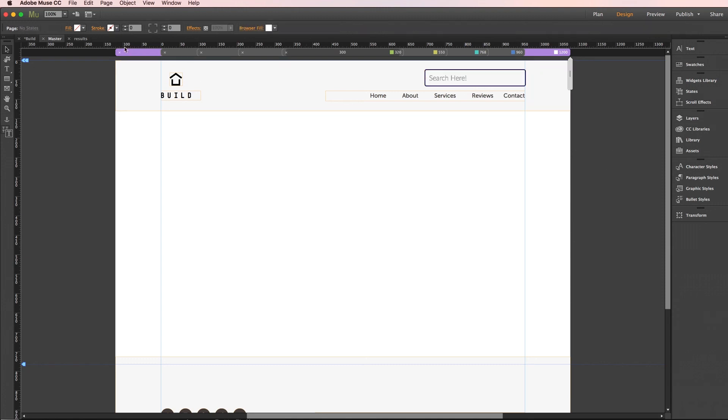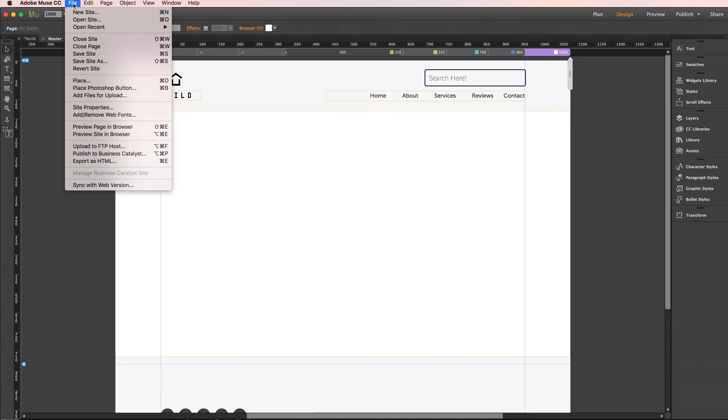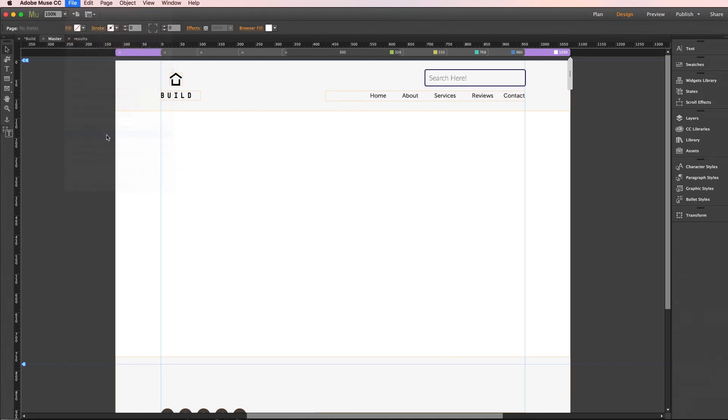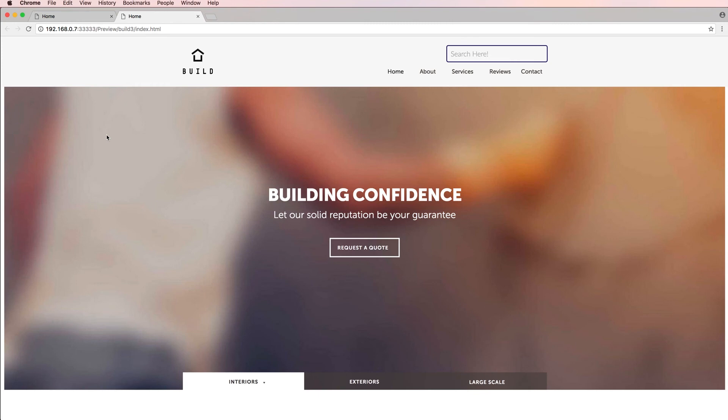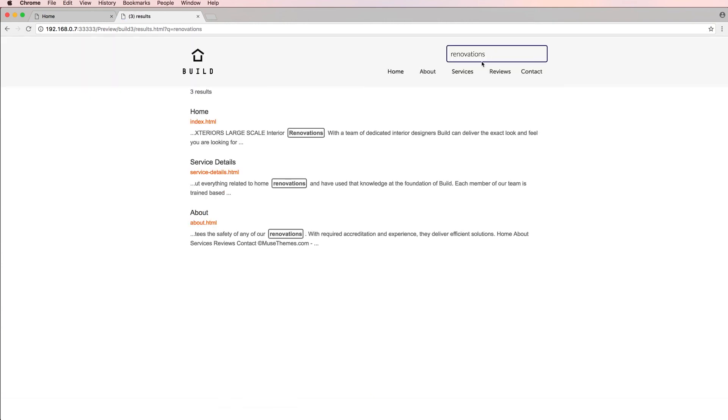Perfect. So now let's do a browser preview and we'll make sure to preview the entire site, not just one page. And beautiful, our search bar is laying nicely in our header. Let's just go ahead and search anything appropriate for this particular site. I'll go ahead and type renovations. And there we go, we get three results already for three different pages, all of which we can click over to.